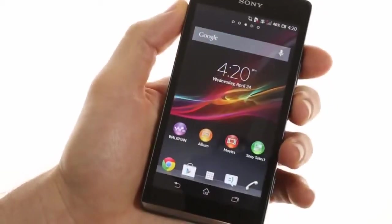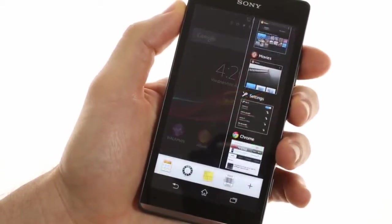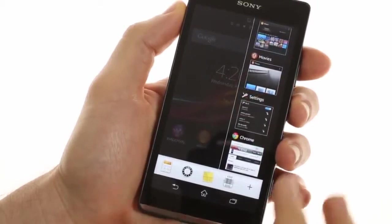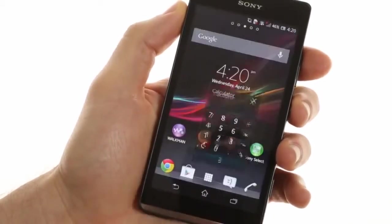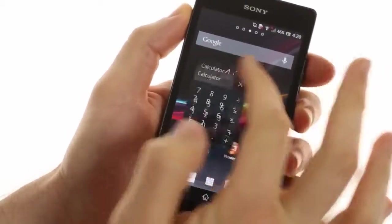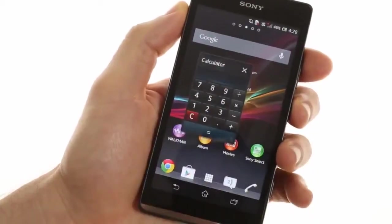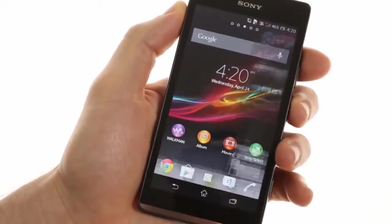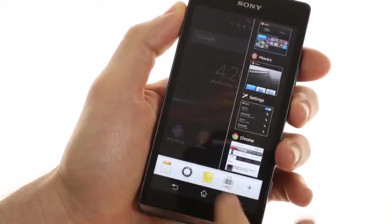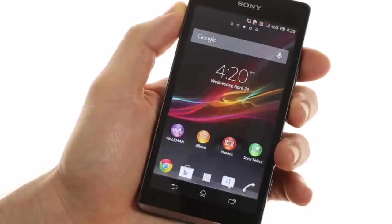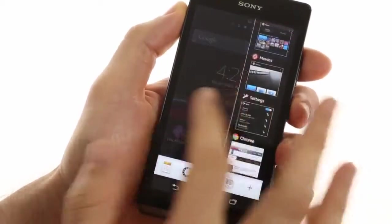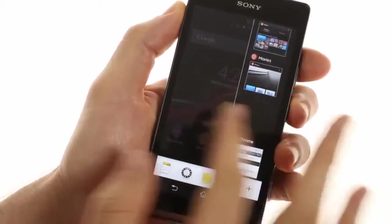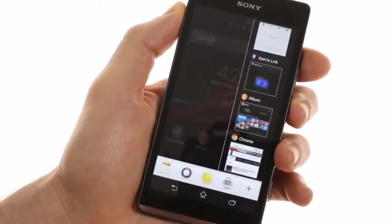There's also the updated task manager which introduces new floating widgets like the calculator as well as a miniature notepad. And you can also remove unwanted applications like in the old task manager.